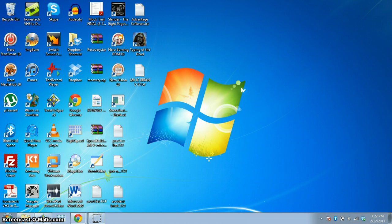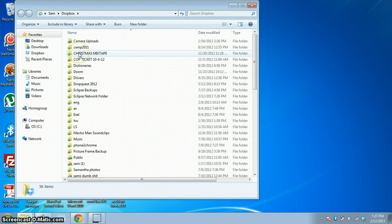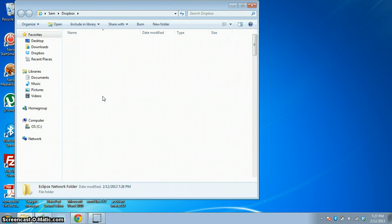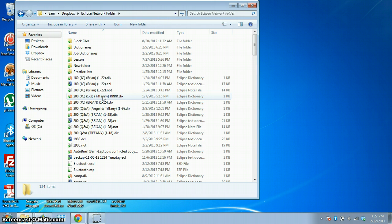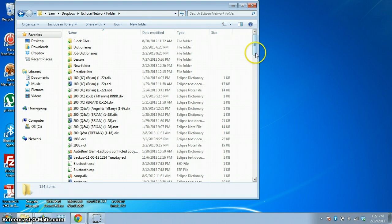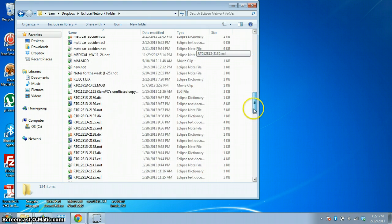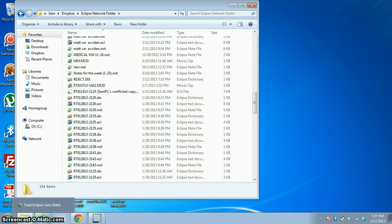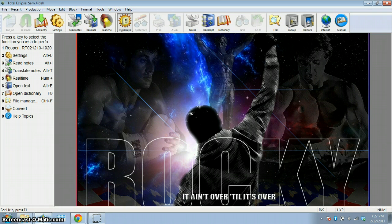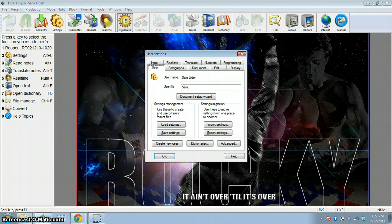What I ended up doing is I copied and pasted all those important files like the jobs and the block files and I ended up putting it into my Dropbox. So I made an Eclipse network folder and everything is in my Dropbox. The good thing is when a file gets made or deleted it gets synced to the cloud.